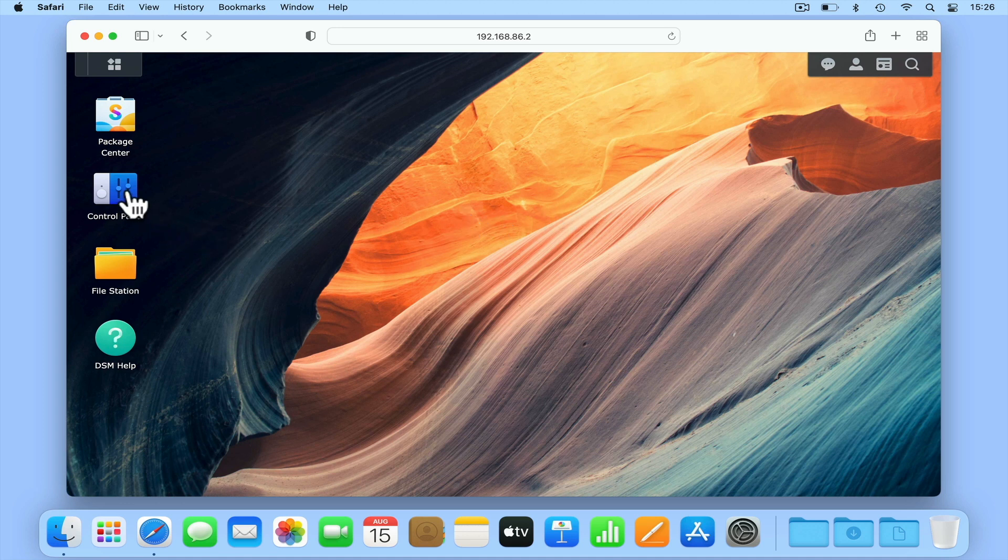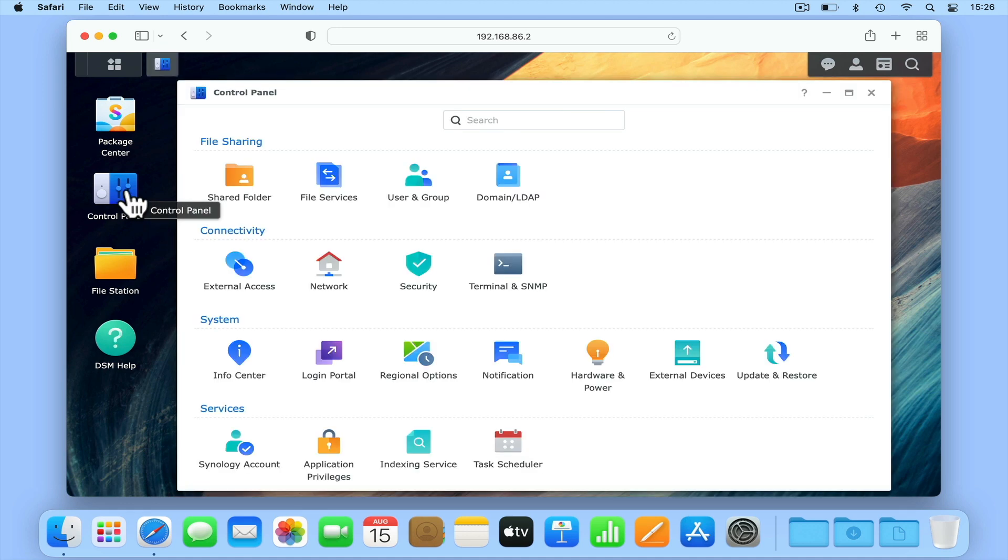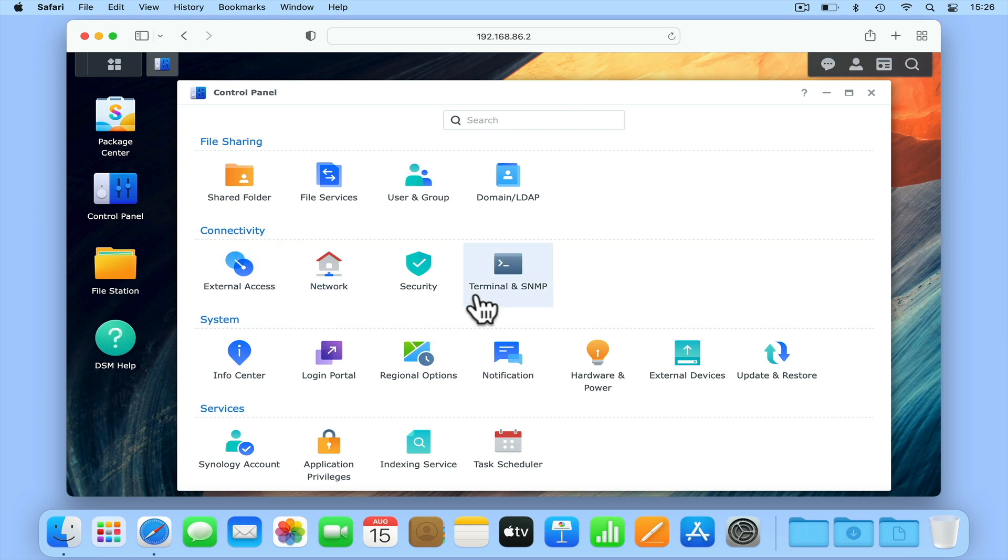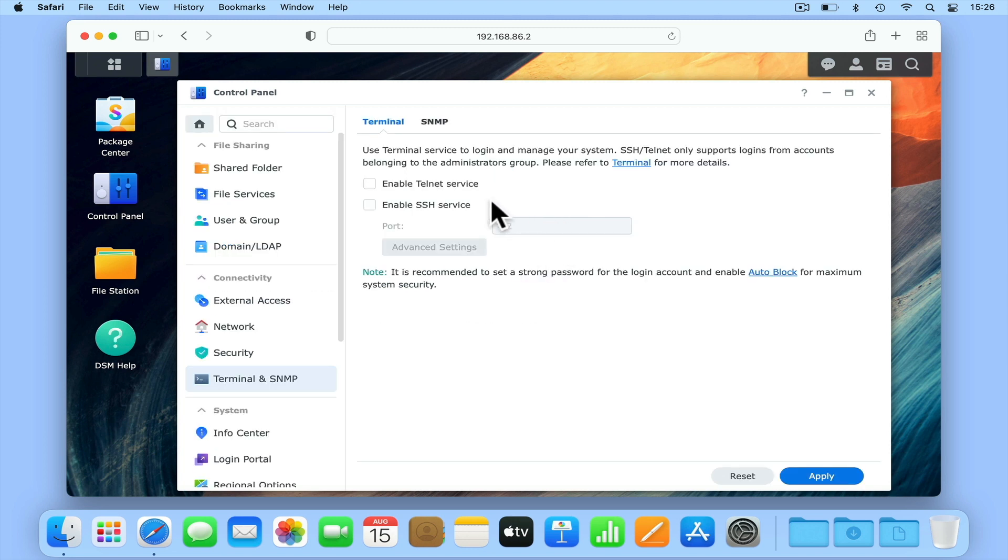From within Control Panel we need to find and select Terminal and SNMP. We now need to enable the option Enable SSH Service and click Apply.